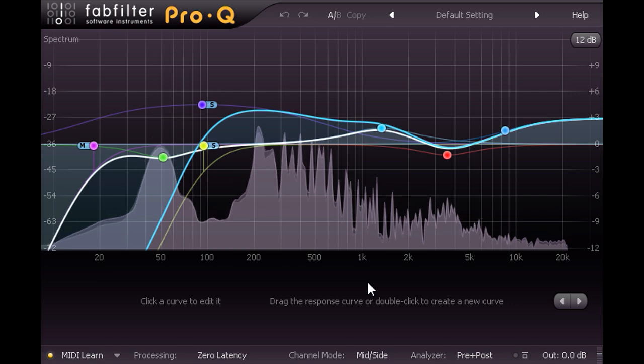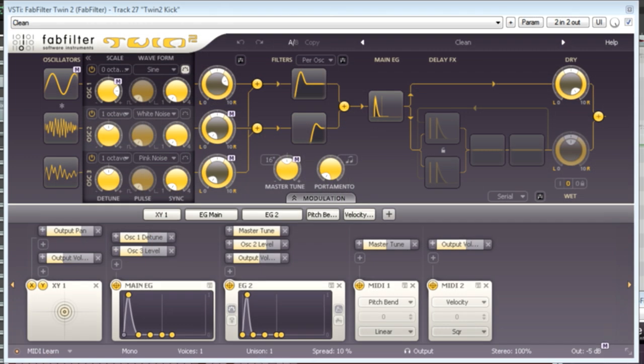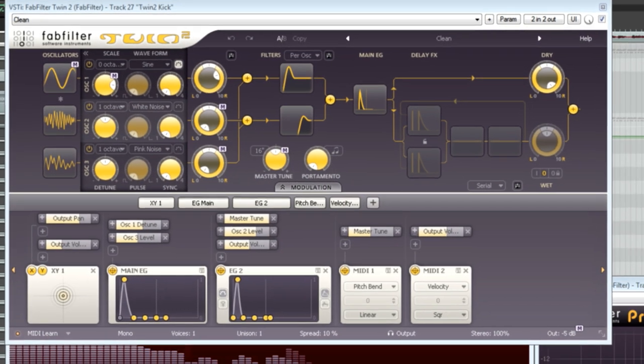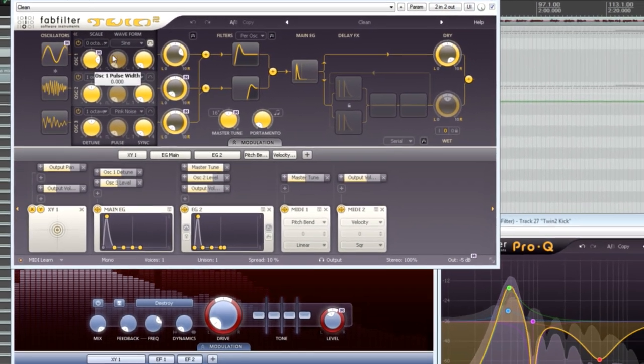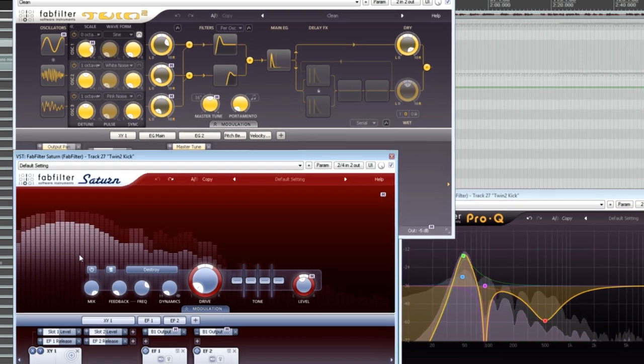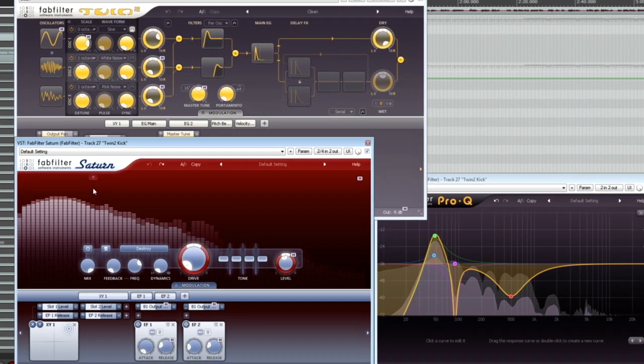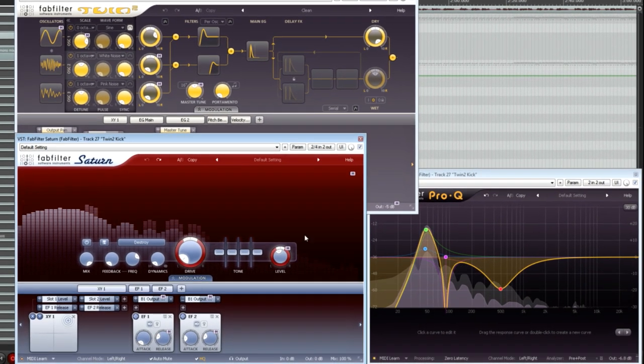Let's start with a kick drum, which I've created using Twin2 running through Saturn, and which I've sculpted heavily with EQ.